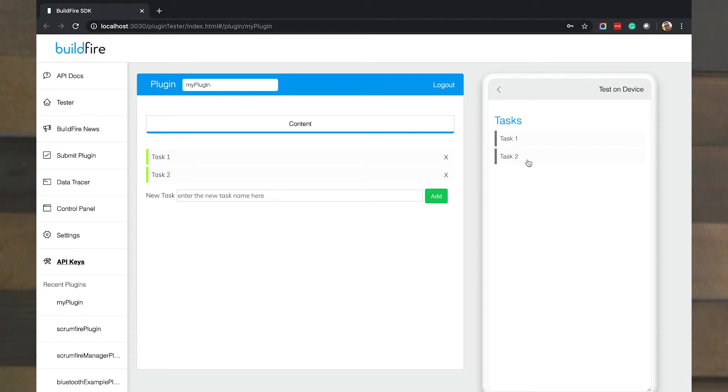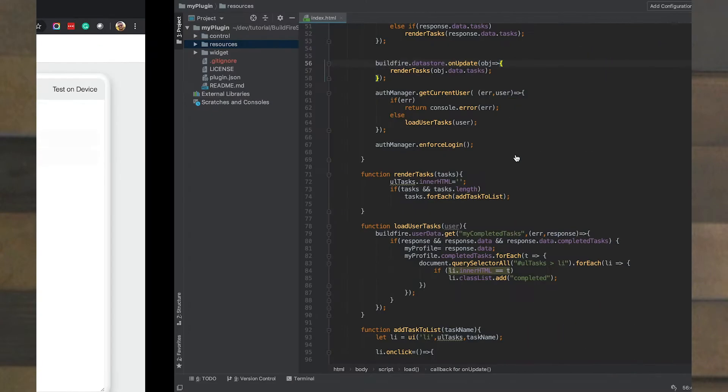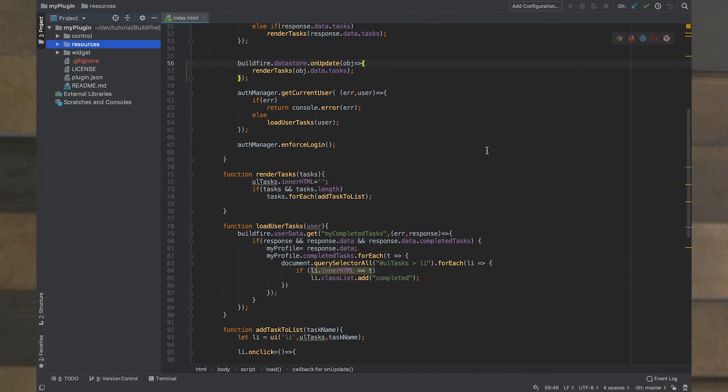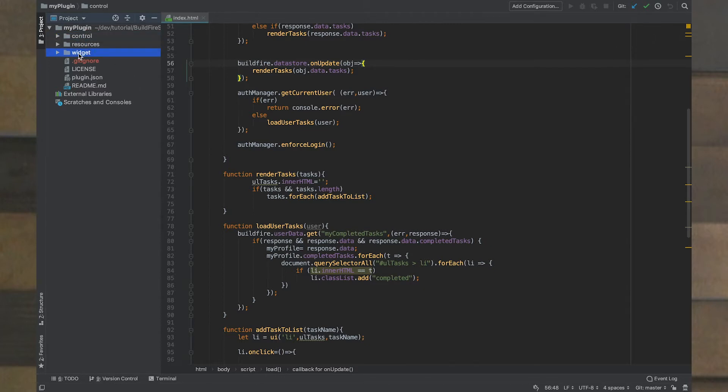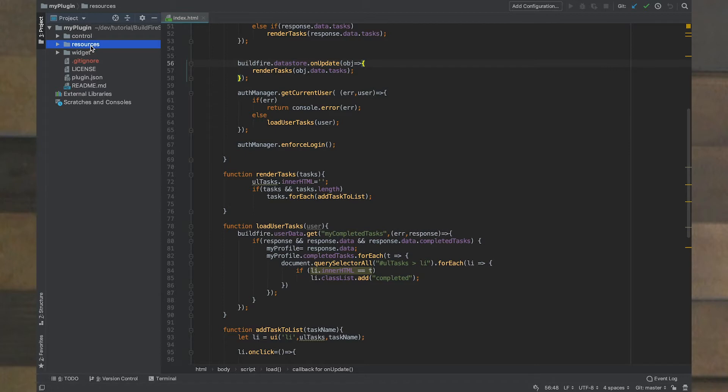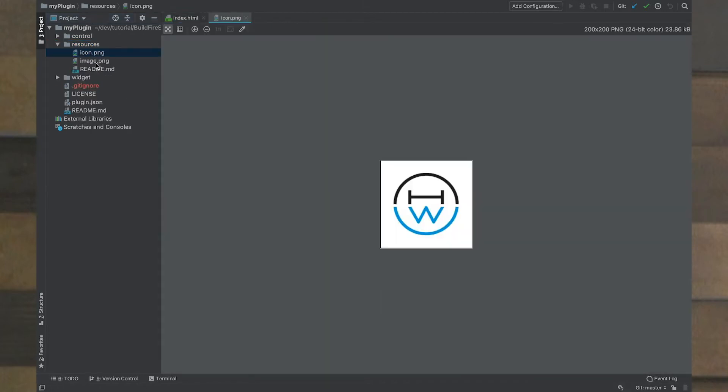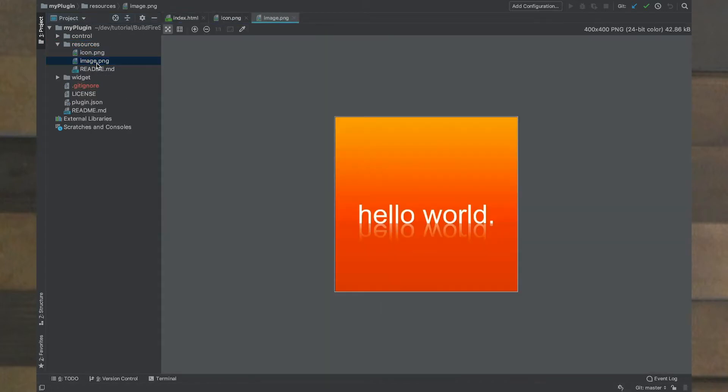Going back to our code, if we all recall there is the control folder and the widget folder, these are the two that we've been focusing on development initially. But there's also the resources folder which we open up and see there's two major icons in there. These are just dummy hello world icons. But there are two icons that'll be very prominent when we actually go into the live control panel.